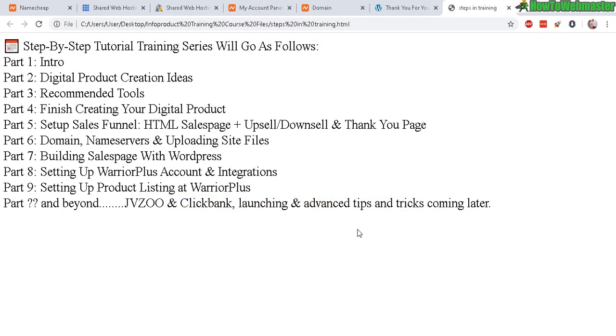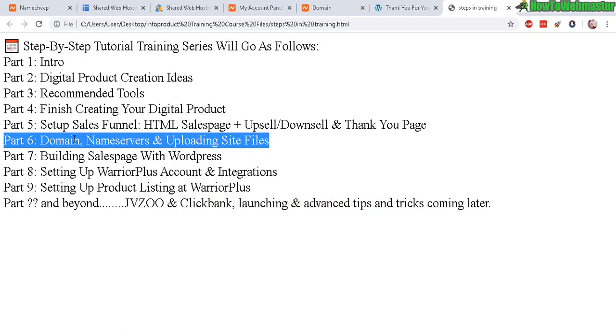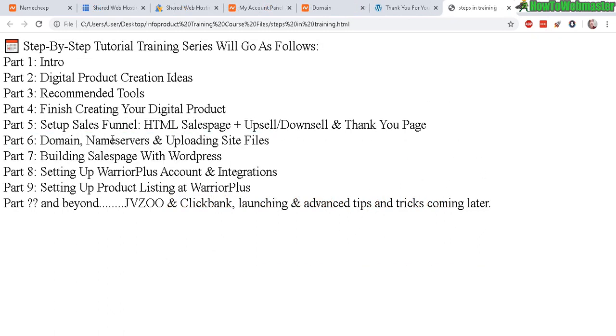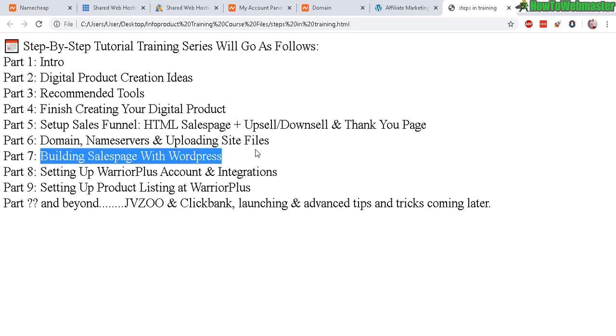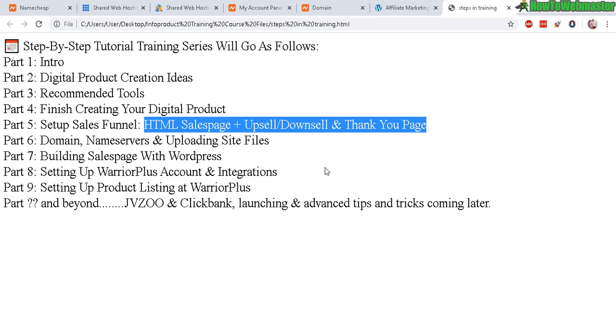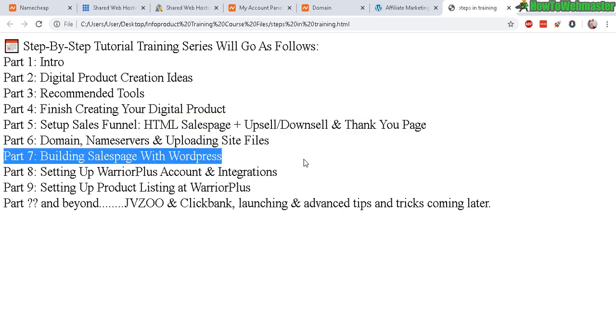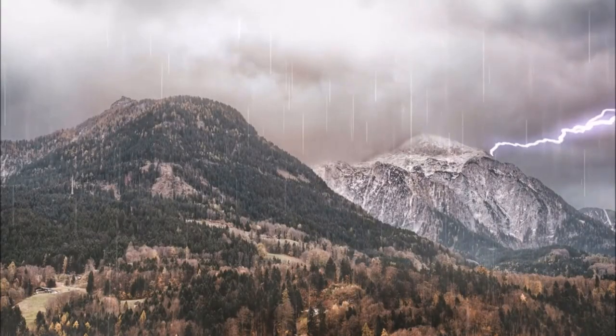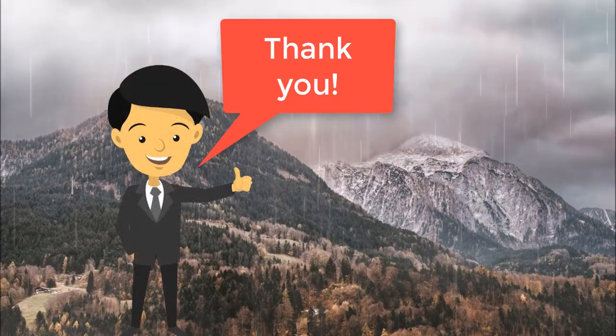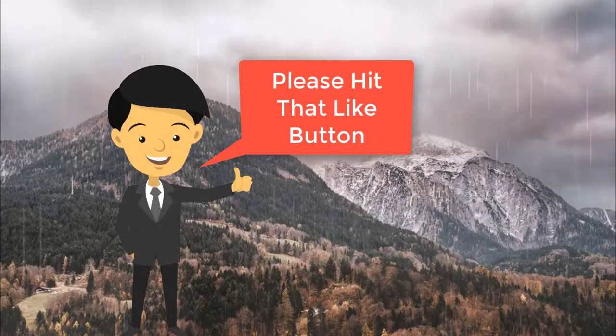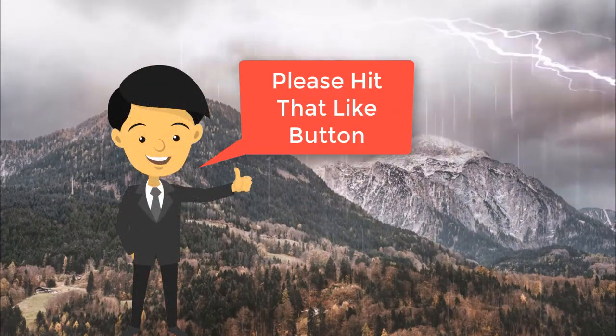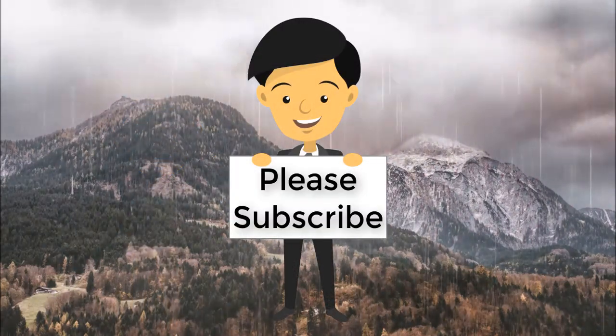That's pretty much it for part 6. It's setting up the domain, connecting it to your web hosting, and uploading your site files. So there's still a long way to go. The next part I'm going to show an alternative way to build sales pages with WordPress. So be on the lookout for part 7, building sales pages with WordPress. And let me know if you guys have any questions. Please leave it down below and be sure to subscribe to my channel, How to Webmaster, for more tips, tricks and tutorials on internet marketing. Thanks again and happy marketing.